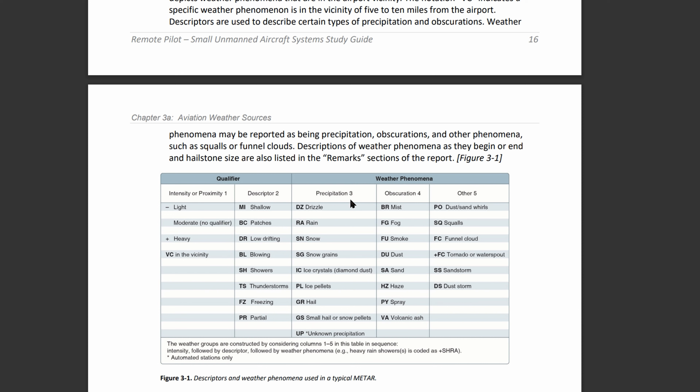For obscuration: BR is mist, FG is fog, FU is smoke, DU is dust, SA is sand, HZ is haze, PY is spray, and VA is volcanic ash. Other codes include PO for dust or sand whirls, SQ for squalls, FC for funnel cloud, plus FC for tornado or waterspout, SS for sandstorm, and DS for dust storm.